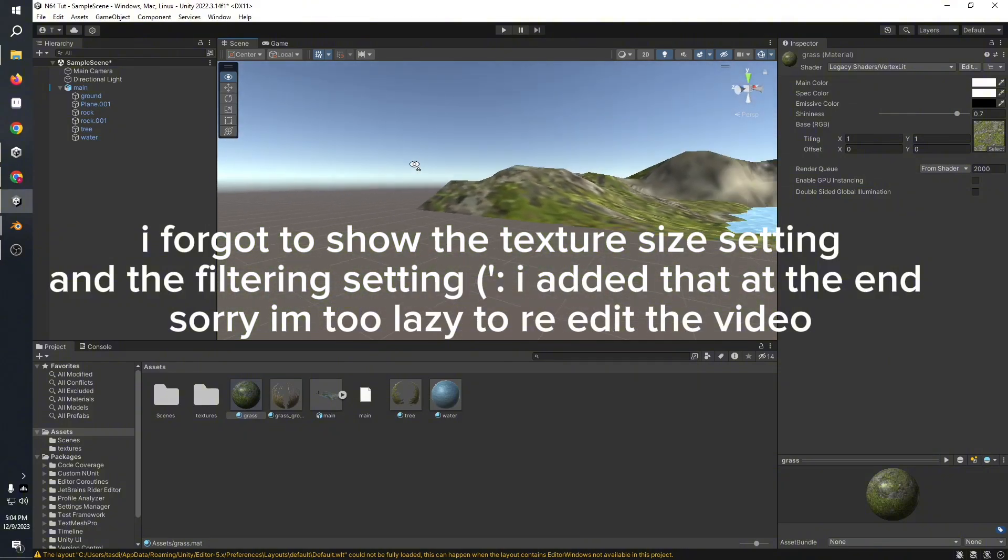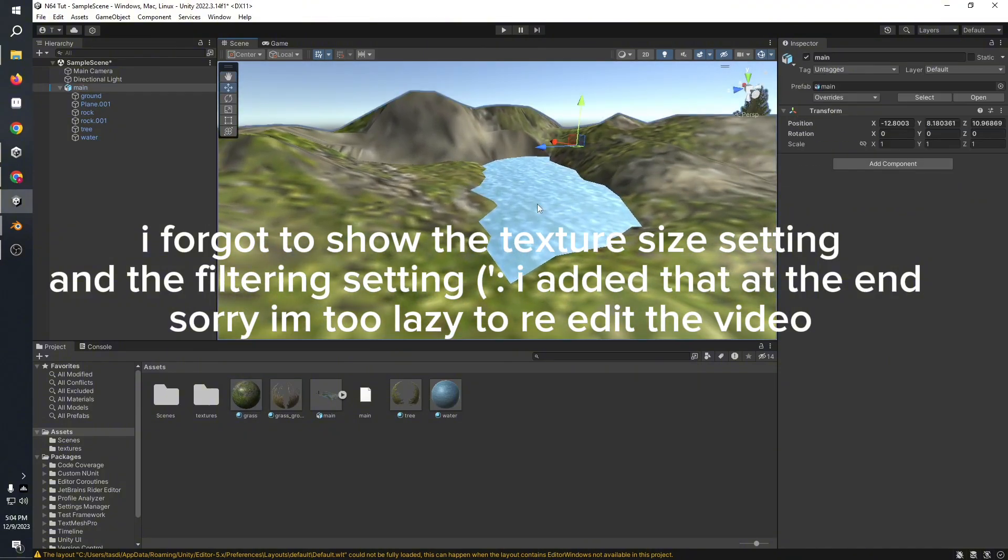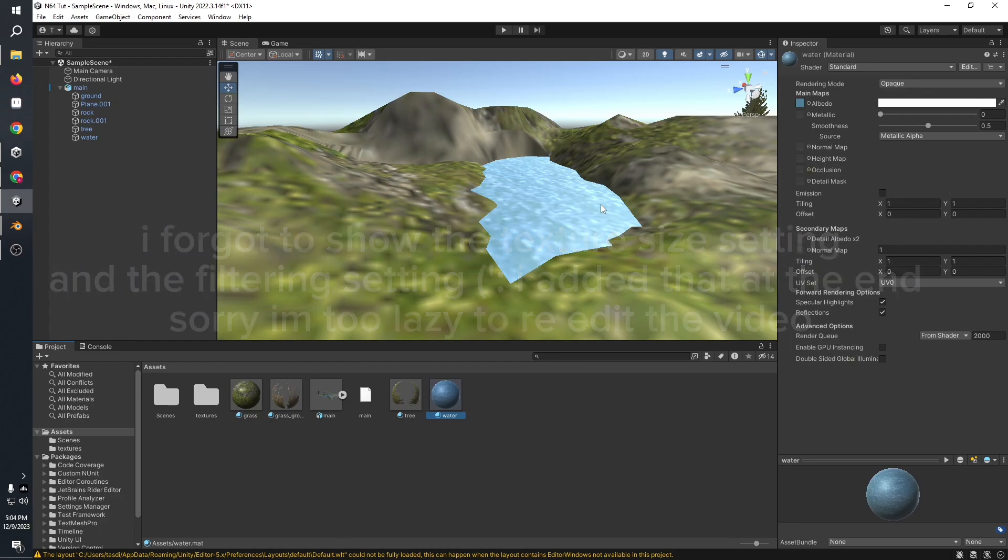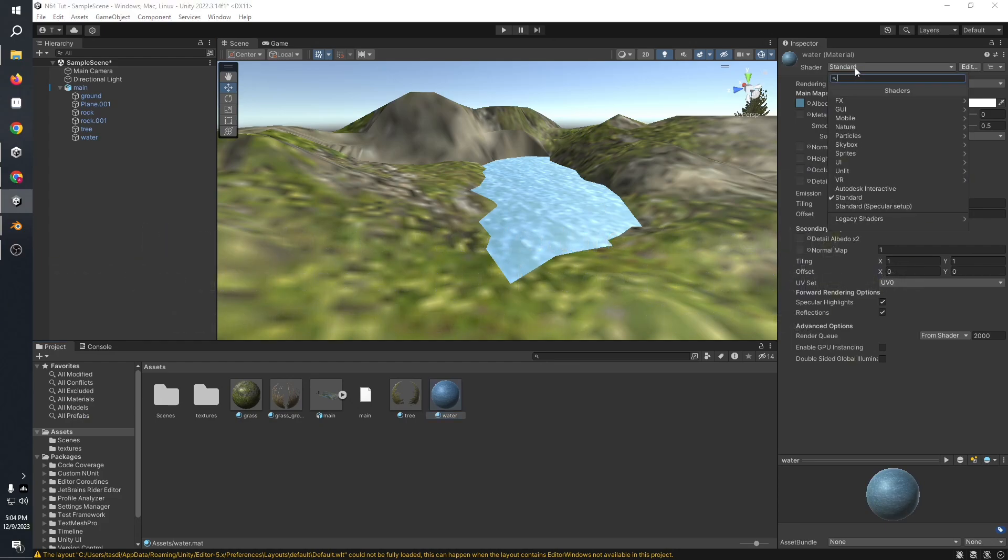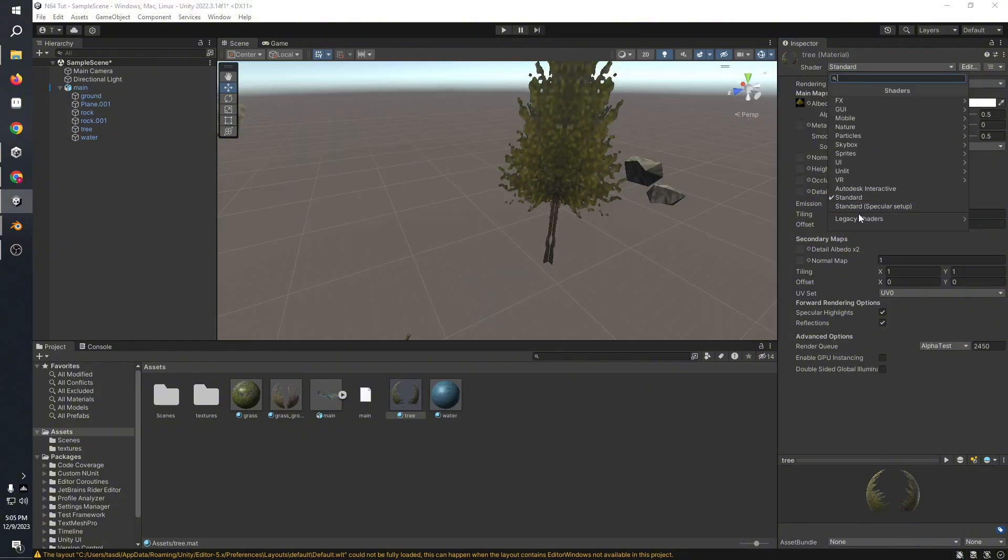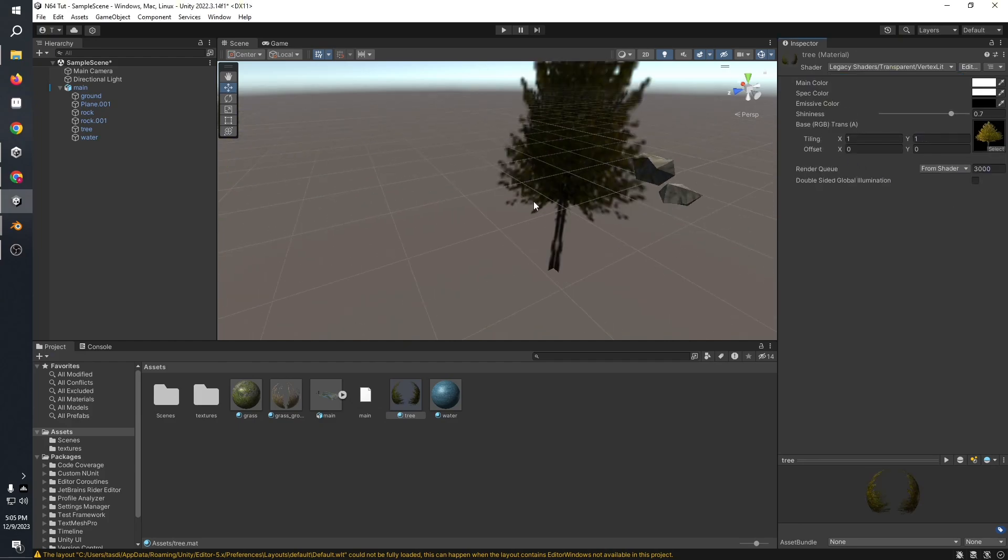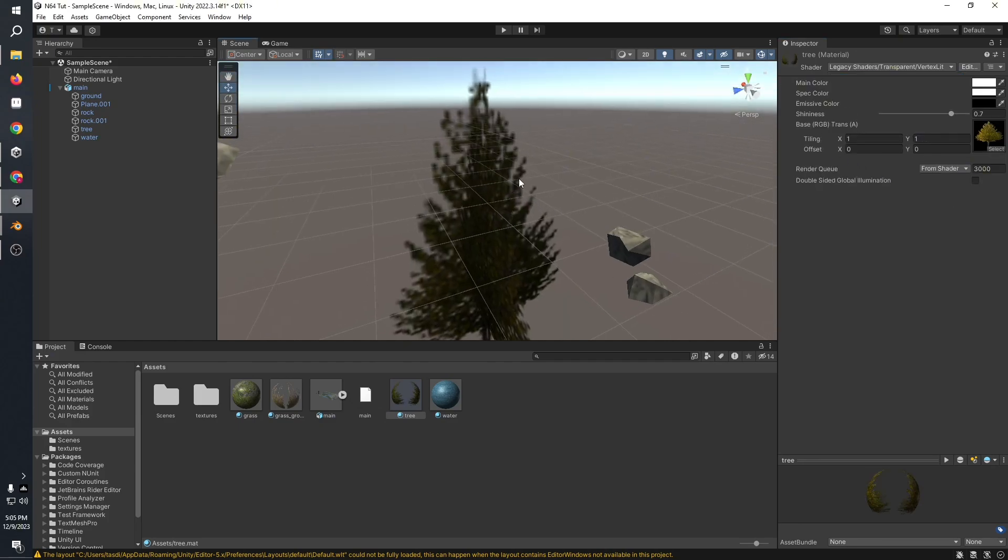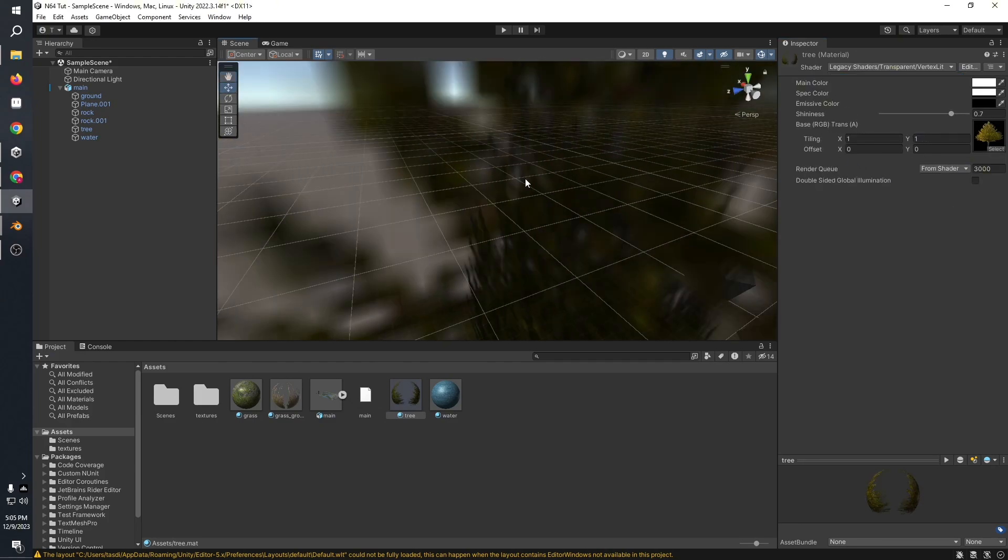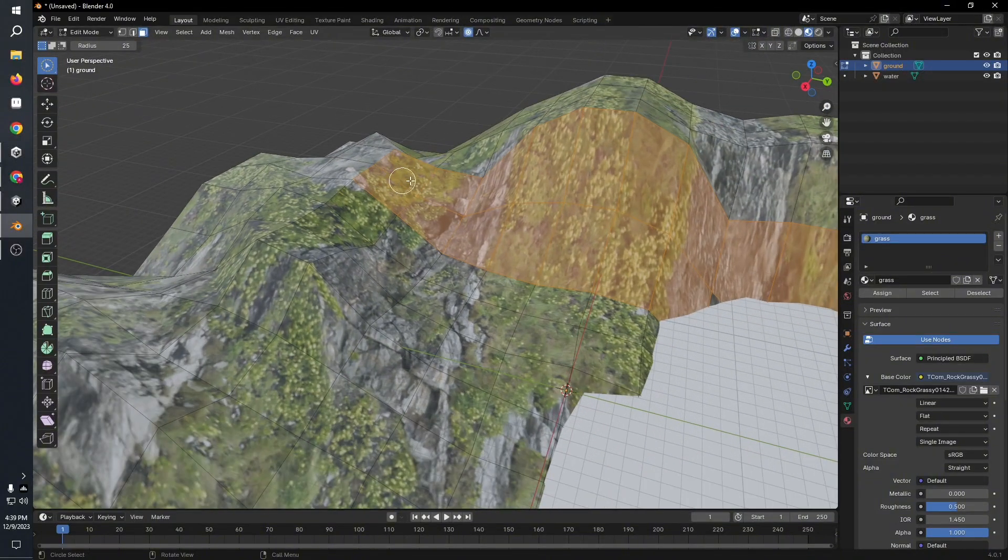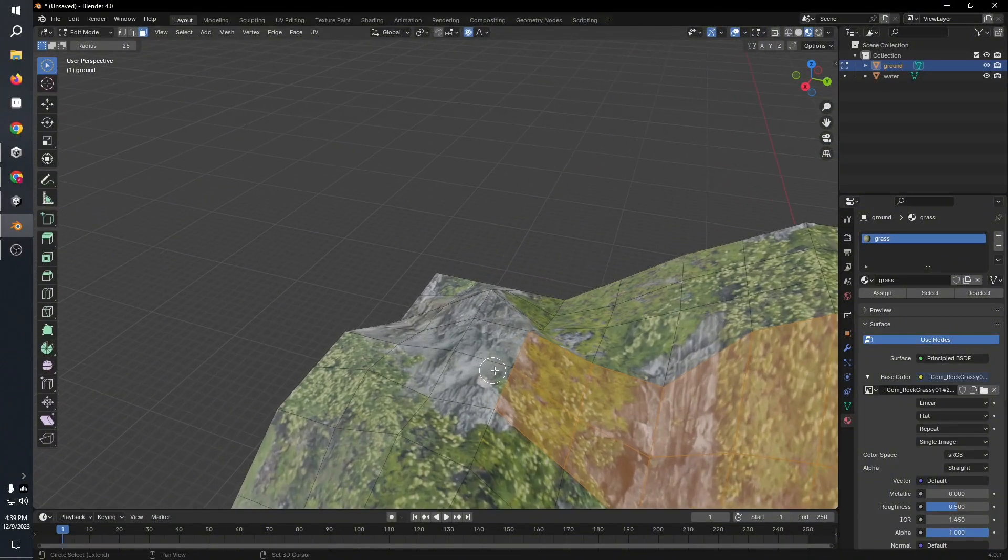As for the textures, I kept the filtering to trilinear to get that N64 three-point filtering look. Don't set it to point like you did for the PS1. I also did the same for the trees. I selected the legacy transparent shader and selected a lit shader for it.